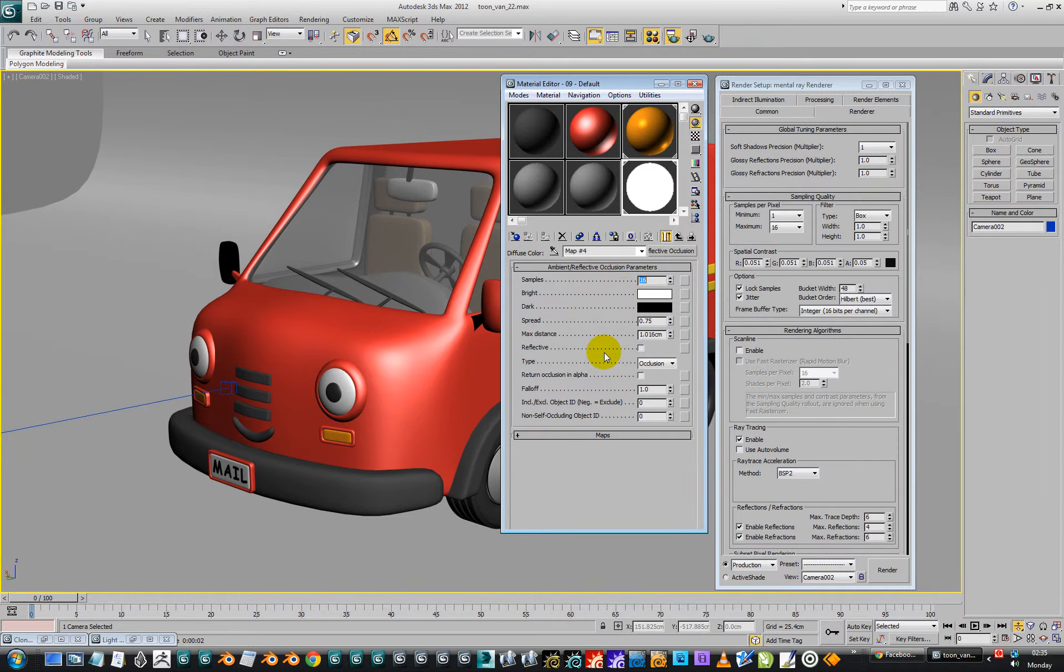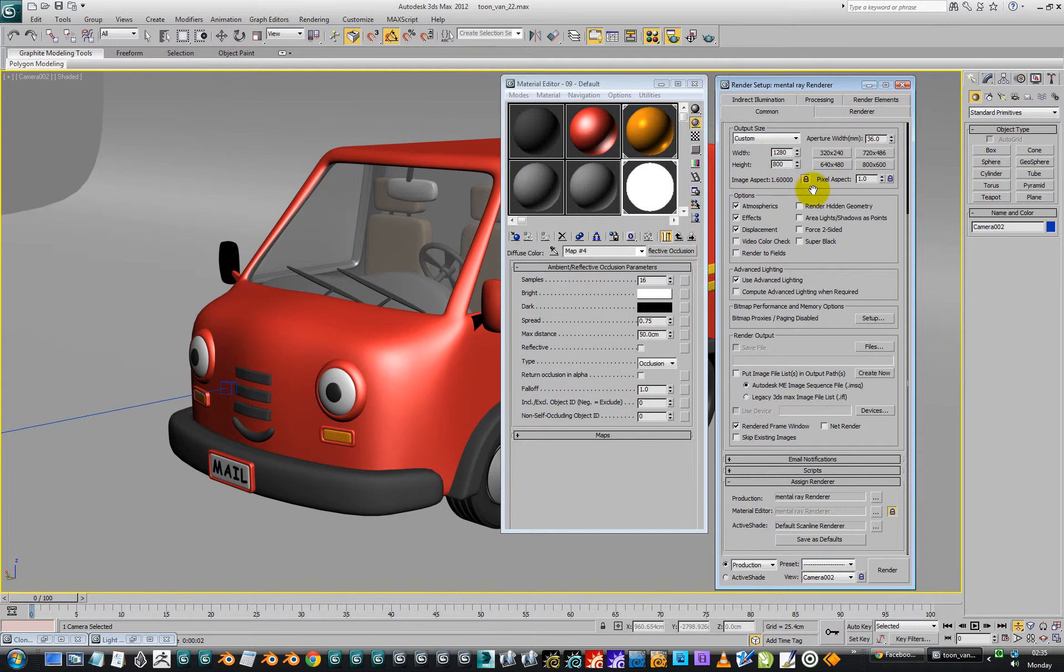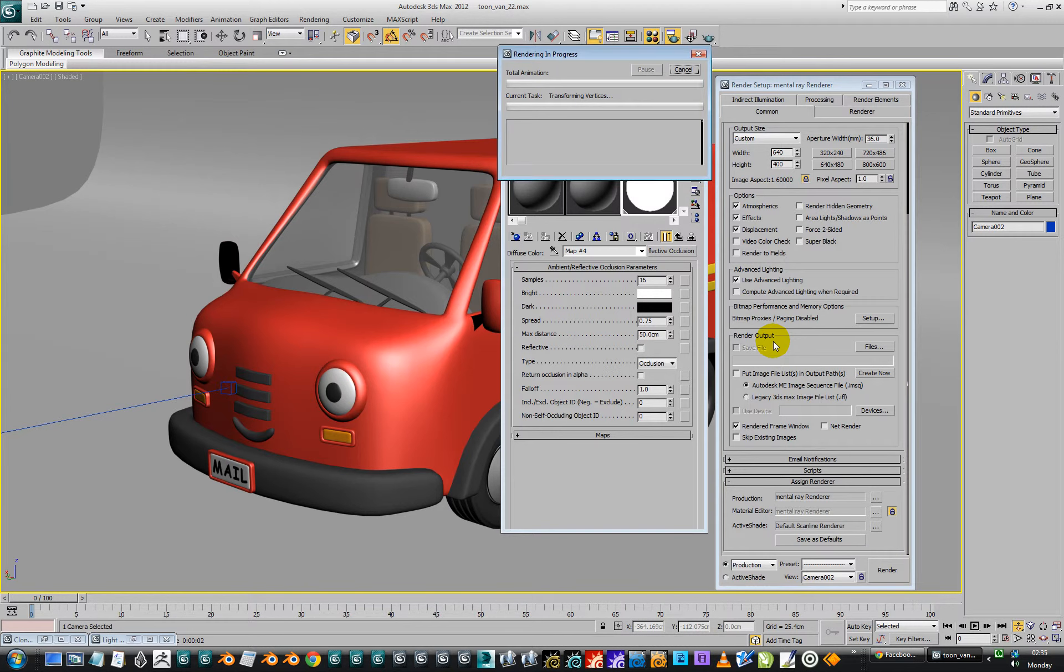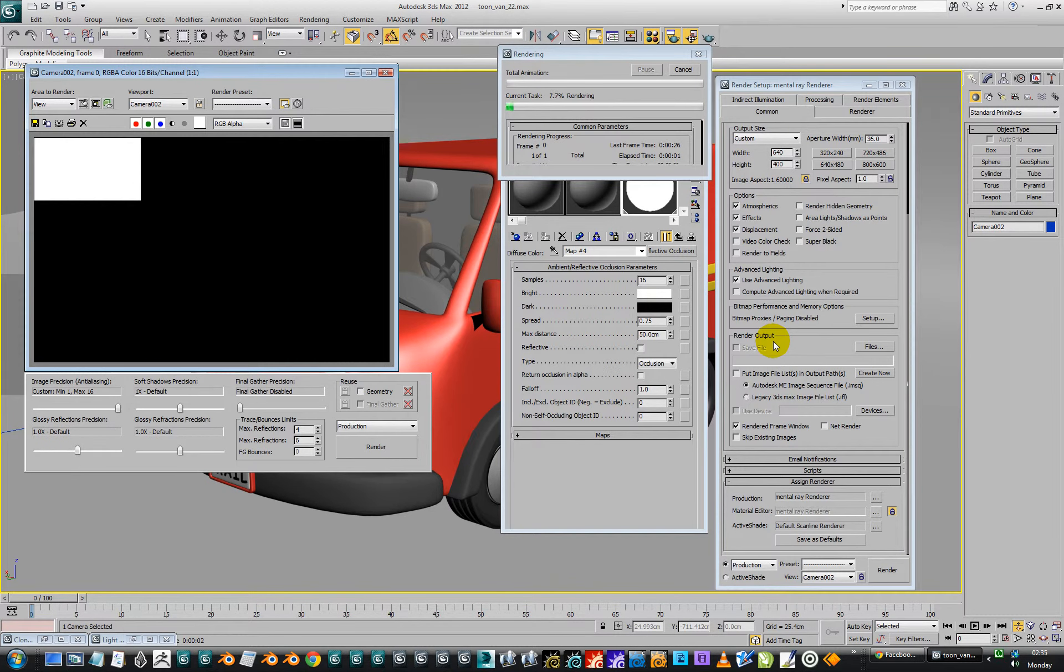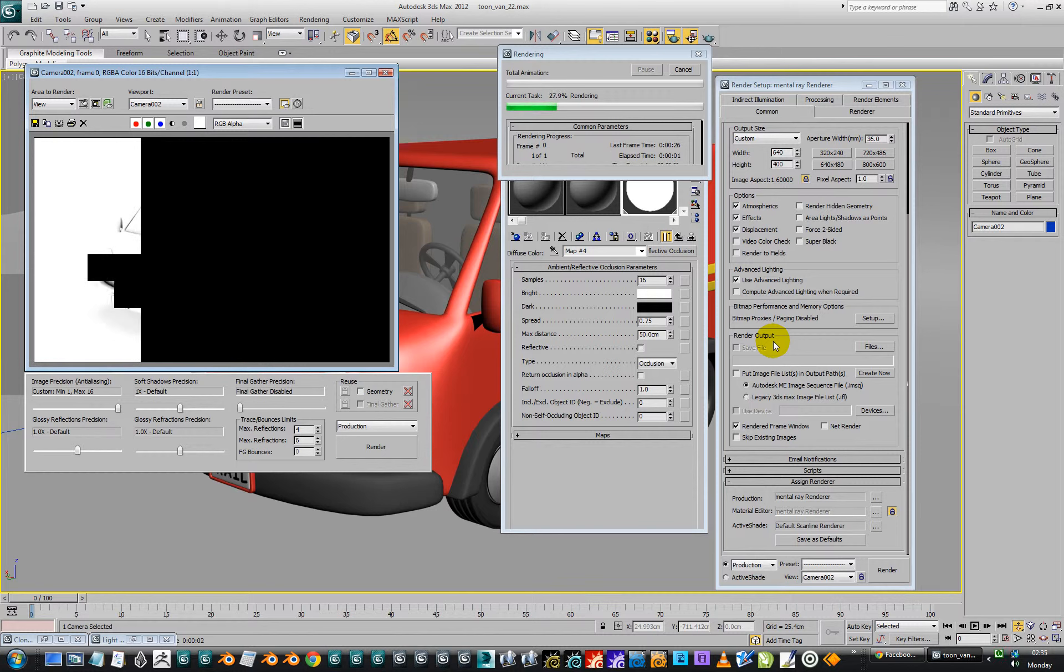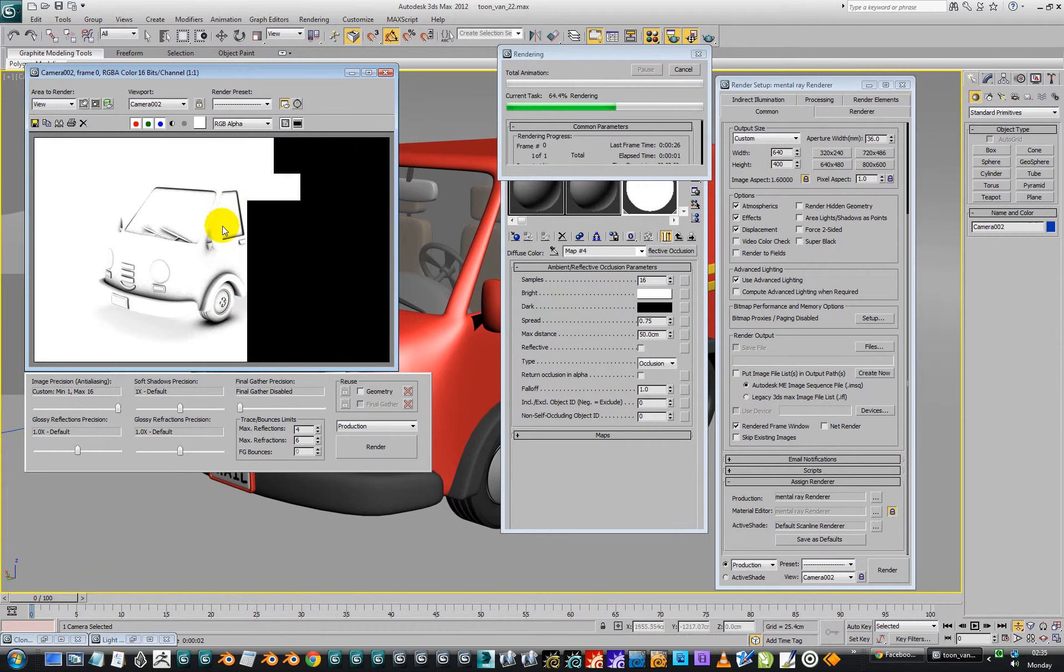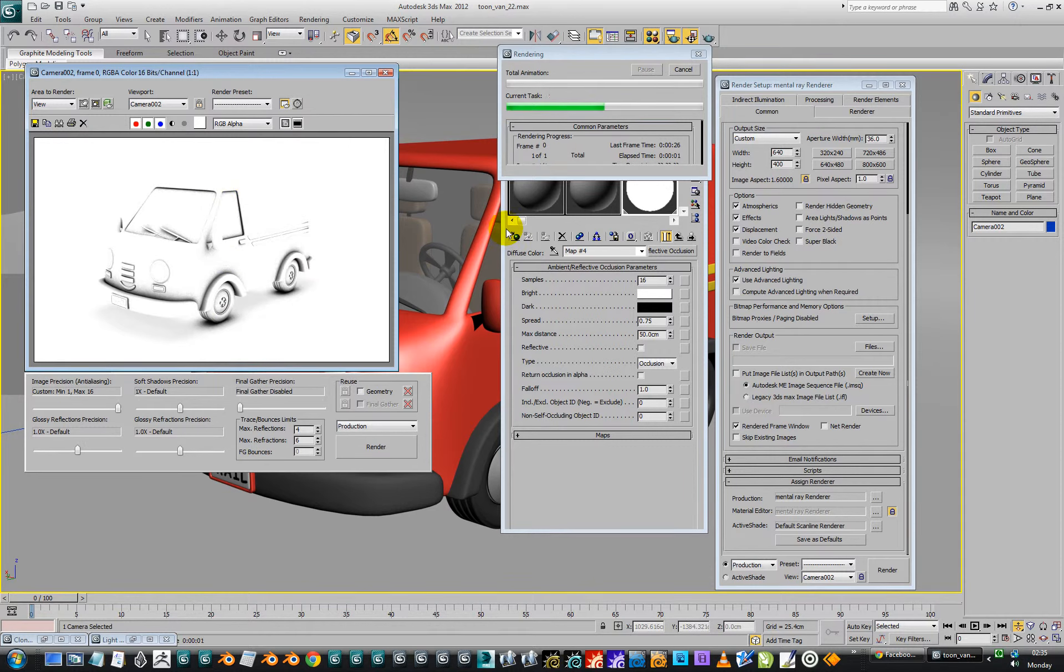We'll go back into here and knock it down to sixteen to make it faster. And we need to, maximum distance is one centimeter, that's no good. Maximum distance is fifty centimeters. That's probably what we needed to do. Spread 0.75 and we'll do common and we'll do that. And we can do half of that, so we're going to do four hundred instead. So the spread of the ambient occlusion wasn't far enough. It was only going one centimeter, so I've made it go fifty centimeters.